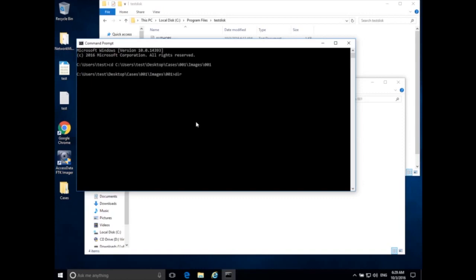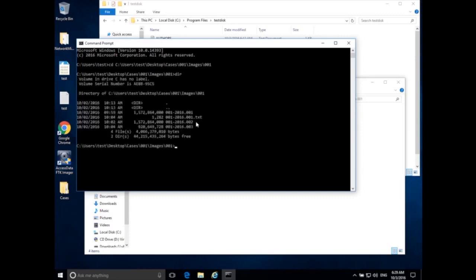To verify I can see the disk images from here, I type dir (directory listing) and hit Enter. We see a couple of system directories, then the first part of the disk image, the log file, the second part, and the third part of the disk image. Now I want to recover all of the JPEG images from this disk image.